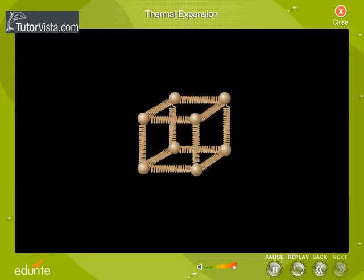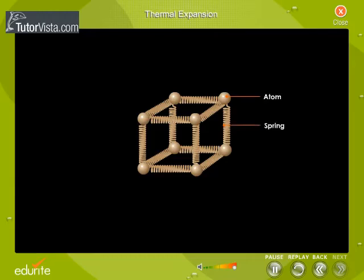Let us try to understand thermal expansion qualitatively on the basis of molecular theory. Let us visualize the forces between the neighboring atoms in a solid by imagining them to be connected by springs that are easier to stretch than to compress.